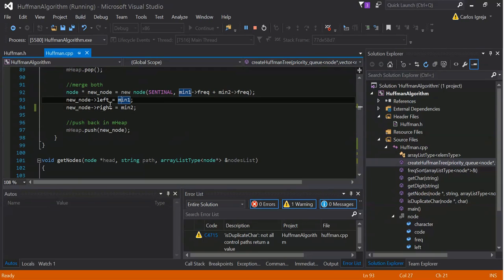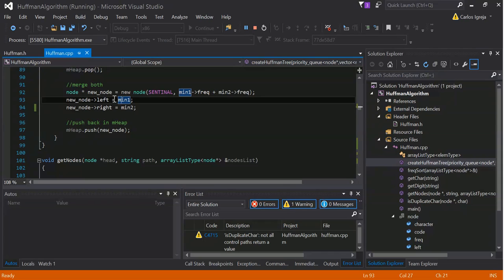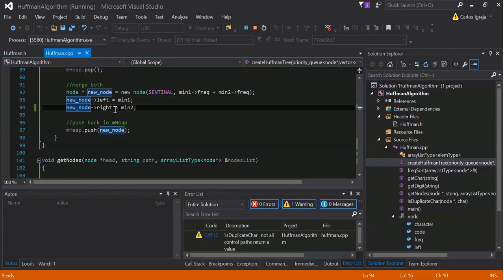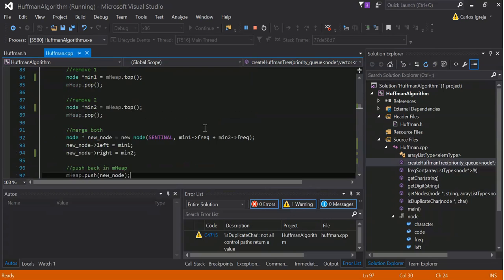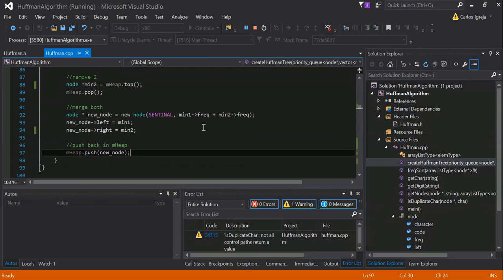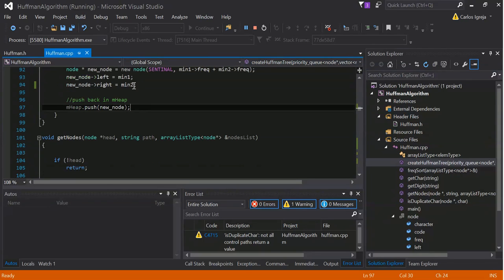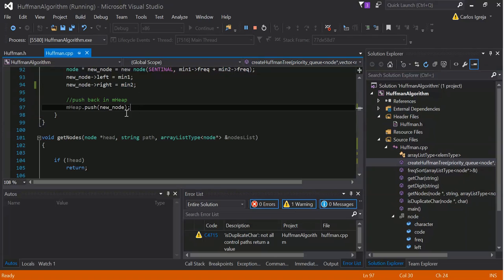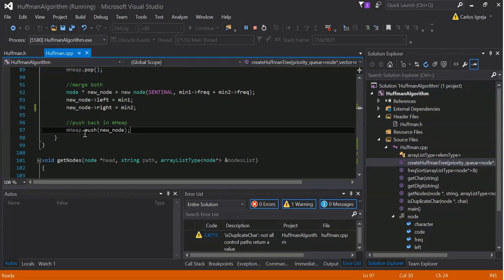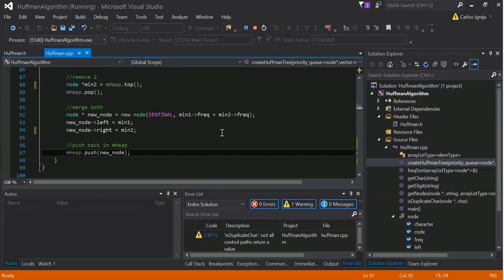And, store in that new node, to the left, we'll store the first one, and then to the right, we'll store the second one. Basically, min one, min two, for a second. The same difference, really. There's just two nodes. Pushback and mheap. So, put the new node in the heap, and then that's all this does.